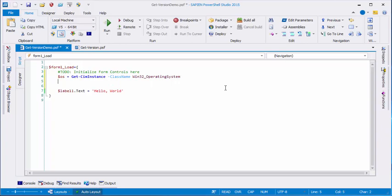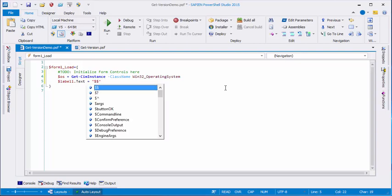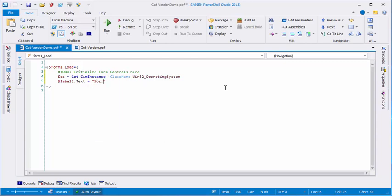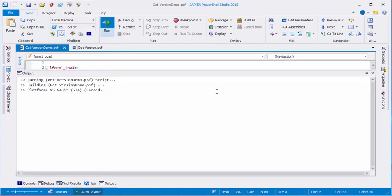Then instead of writing hello world in this box, I can write a string that includes the caption of that object, which is the name of the operating system. Now this has an error in it. And let me show you the error so that you'll know not to do that. Let's click Run.